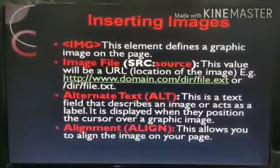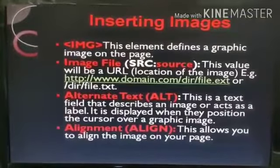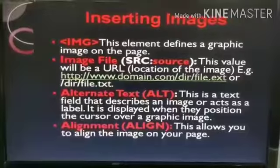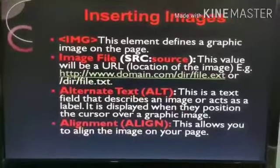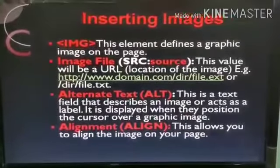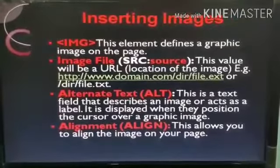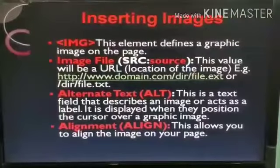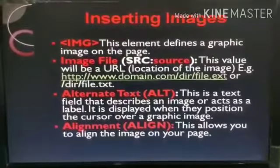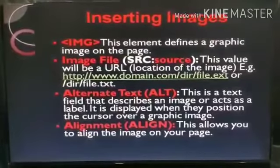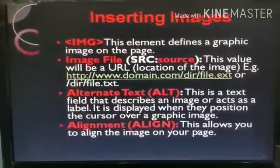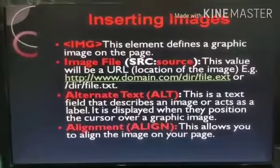But if the image file and Notepad file are both in a different drive or folder, then we have to write down the complete address of the image file — including its drive, folder, subfolders, name, and extension — in the src attribute. So, the src attribute contains the address of the image which we are going to insert on our web page.